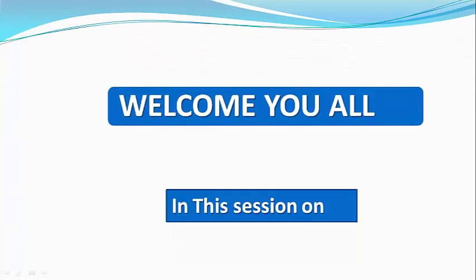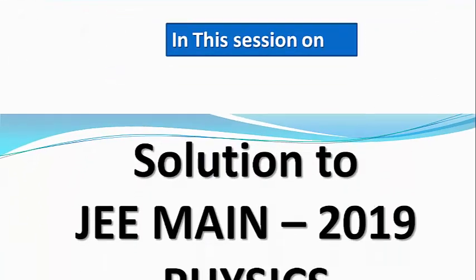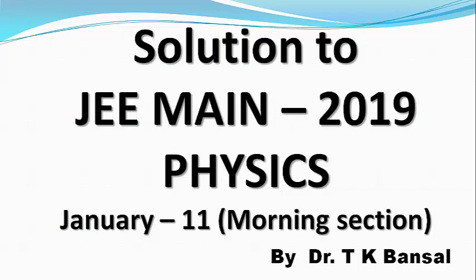Hello and welcome you all. Friends, we have now come on to question number 28 from the JEE Main 2019 Physics from morning session of 11th of January.